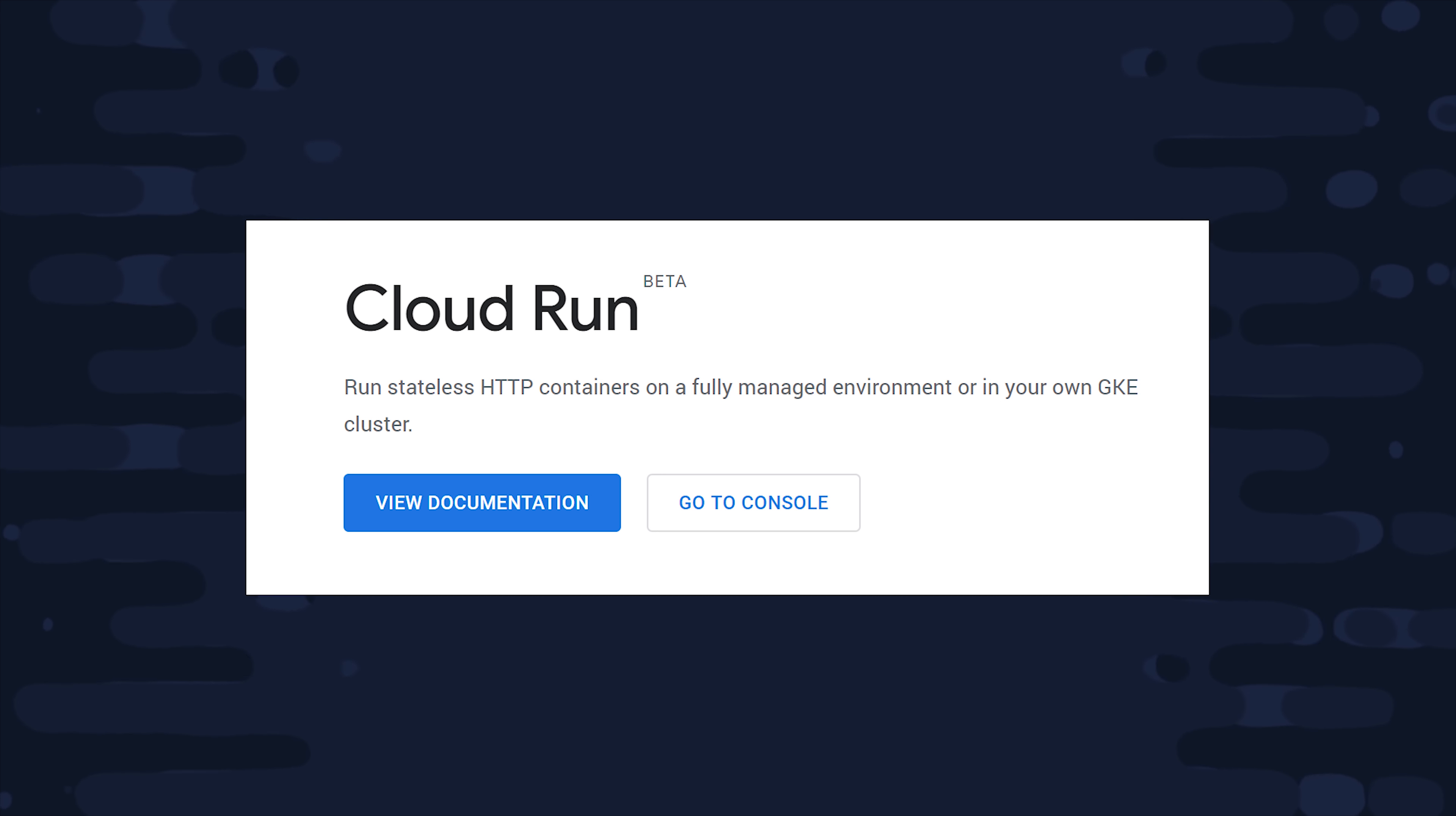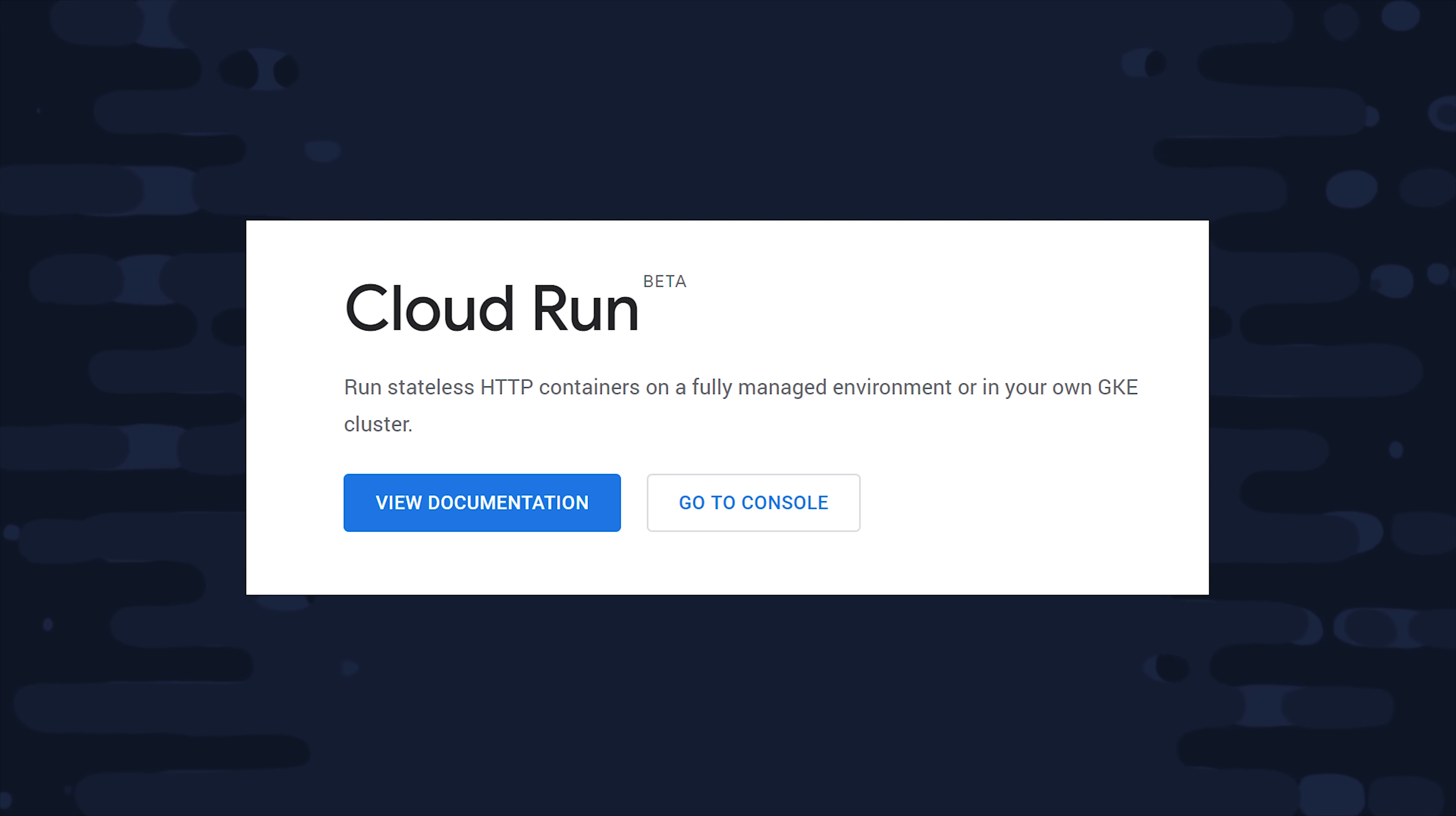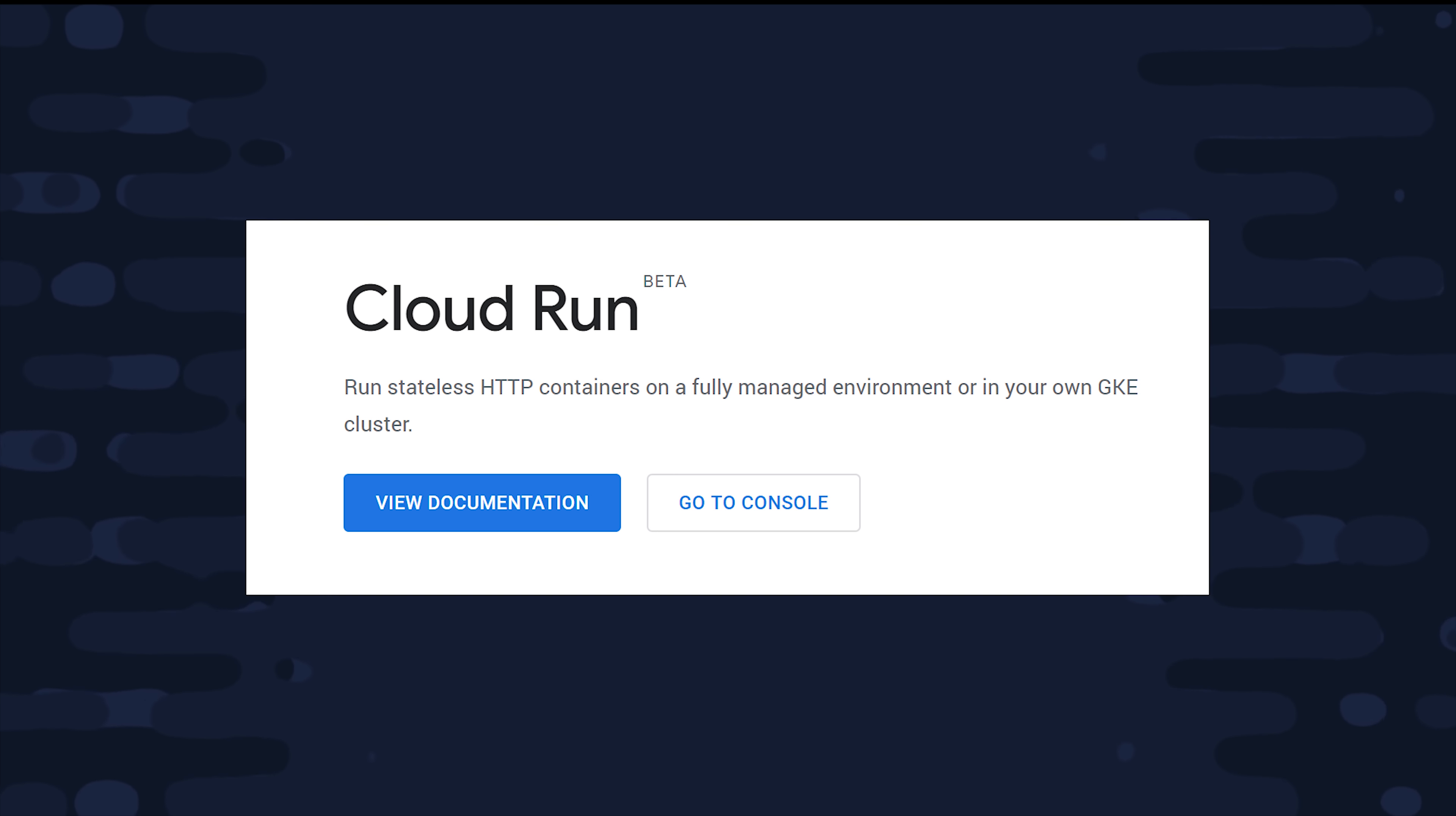Your only real option at that point is to provision a virtual machine or use something like App Engine to deploy your code. Those resources are always online which means you're always paying for them and you also have to worry about scaling them up and down. Cloud Run is basically the best of both worlds and really the future of cloud computing in general in my opinion.